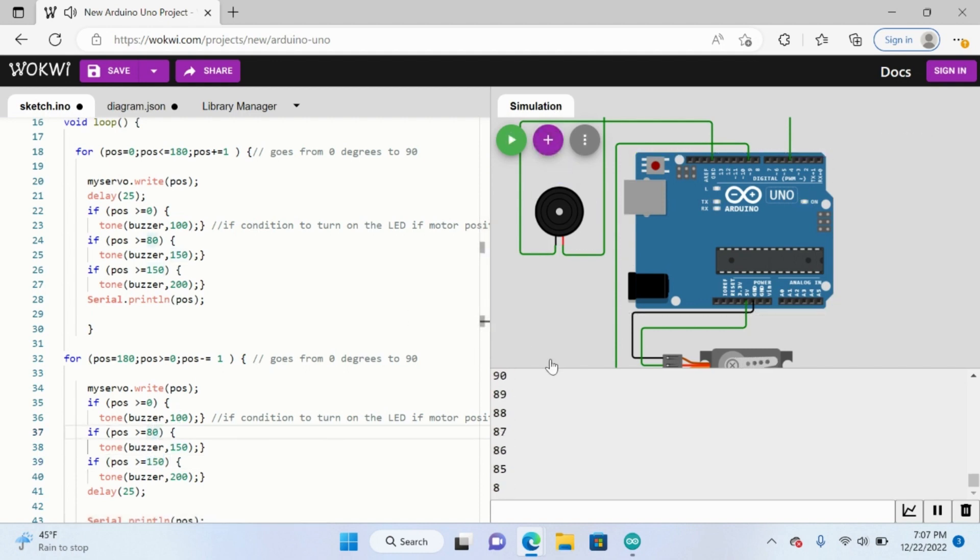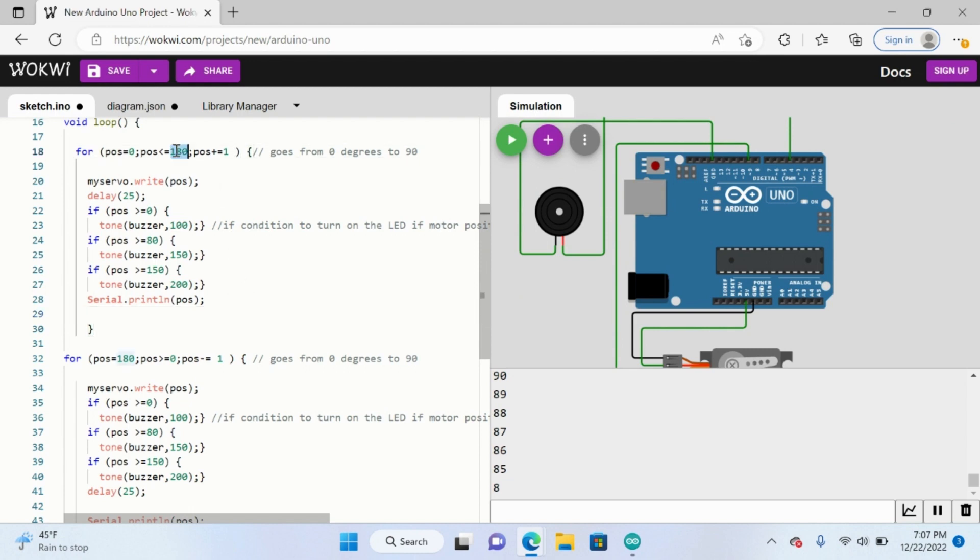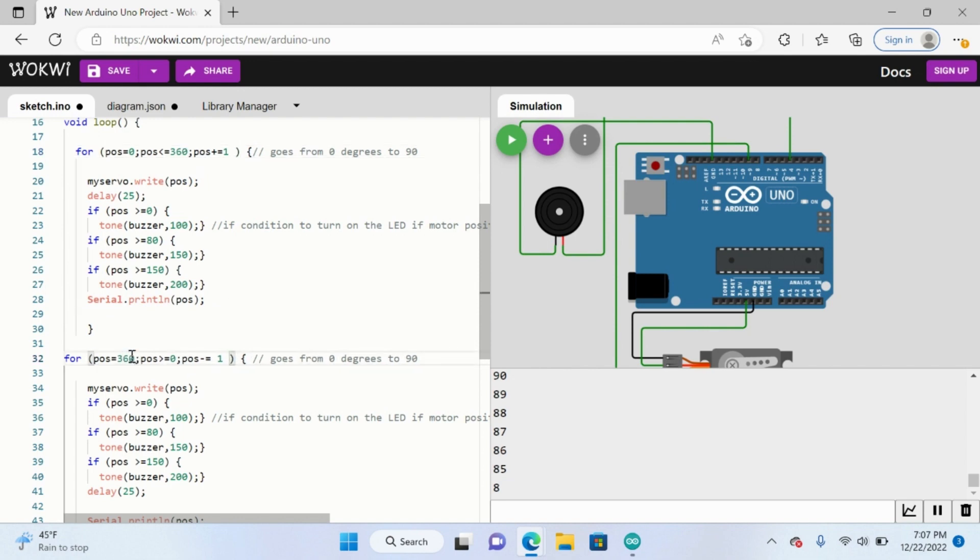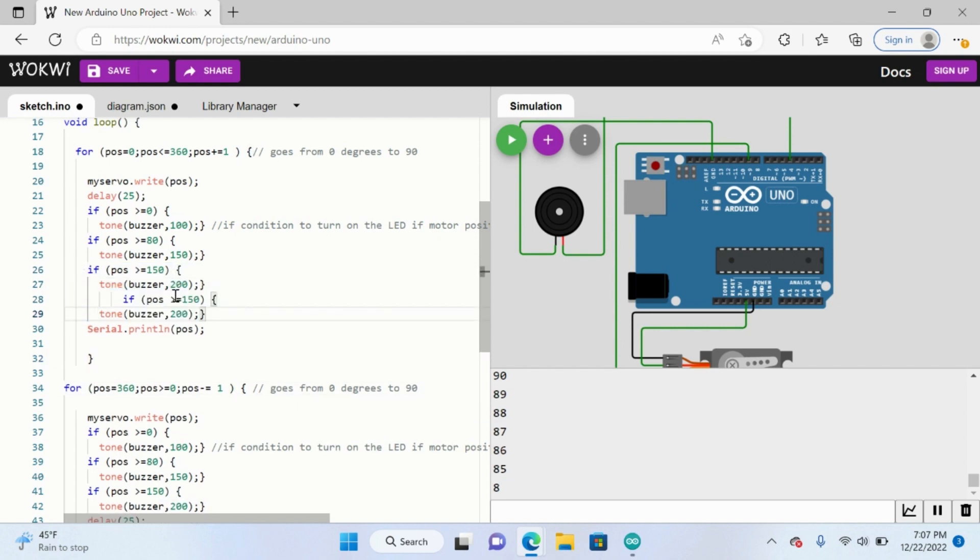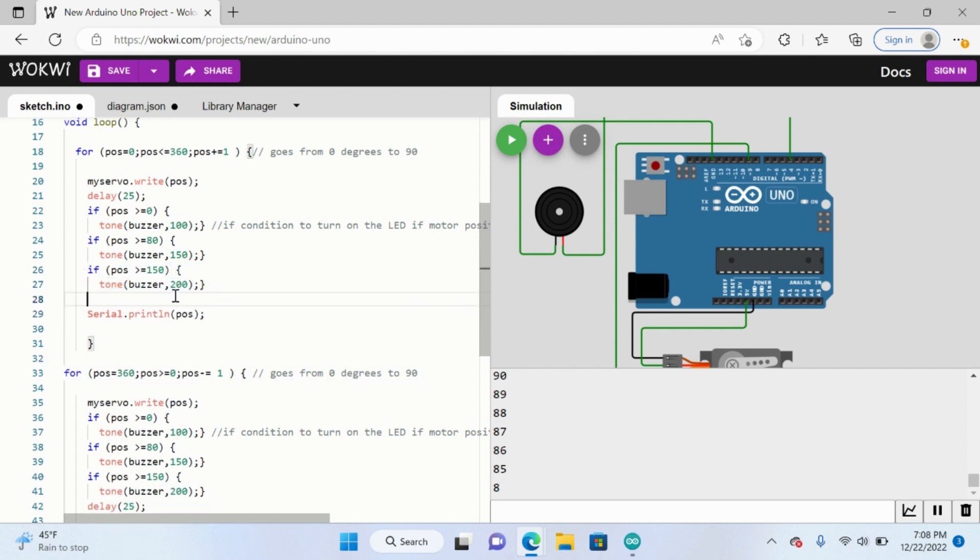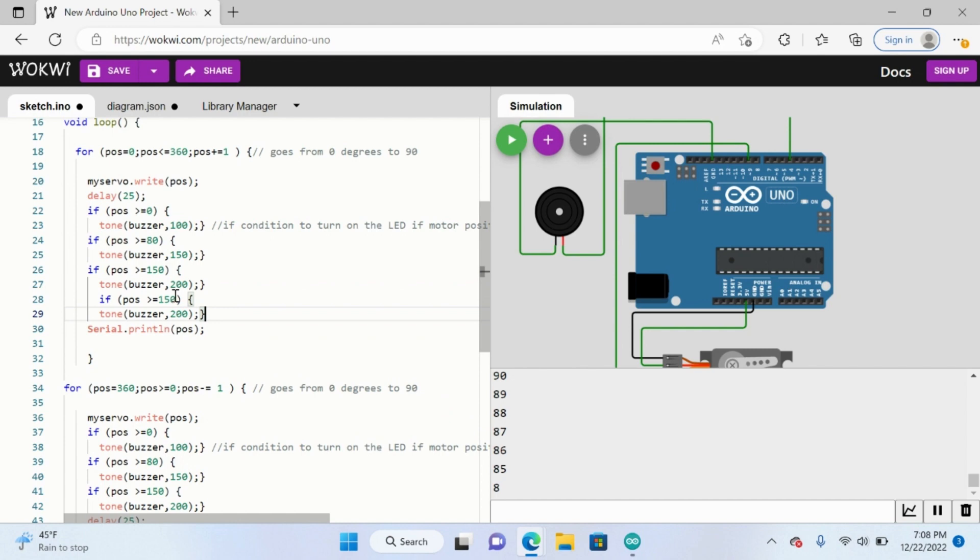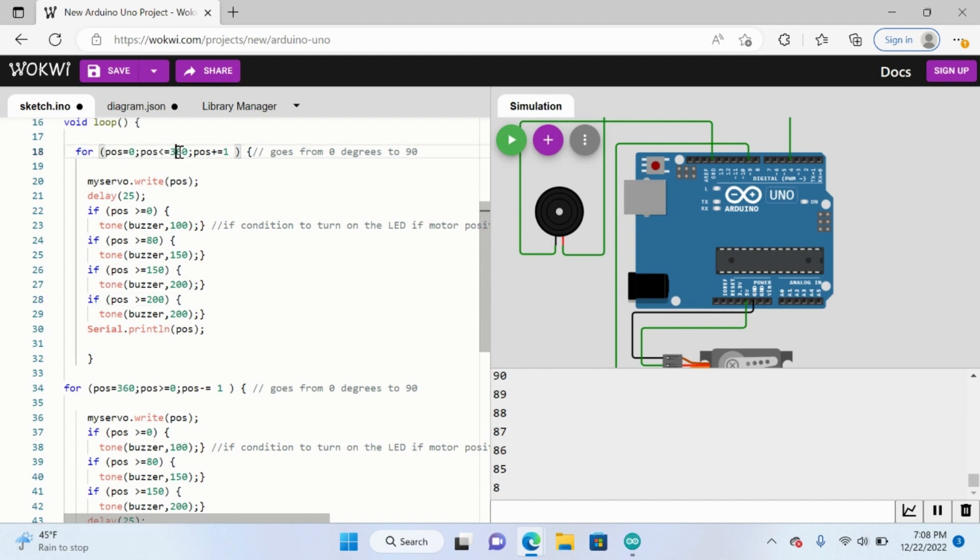So essentially all it's doing is it's going back and forth producing different tones. I think something that would be also really cool is to change these numbers to 360 so that it does full rotation. And so what you can do here is add like another series of if statements saying that if the tone, if the position is greater than let's say 200, because now it's going higher than 360, let's produce the tone to 400.